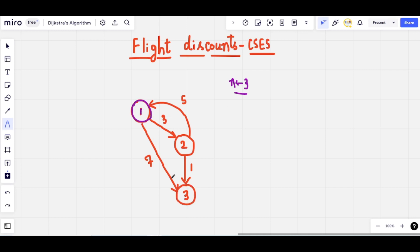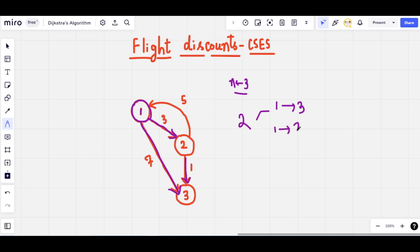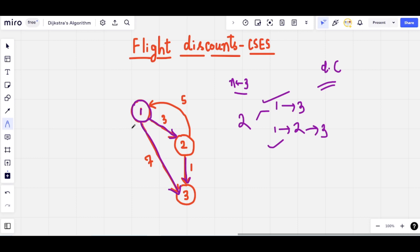There are multiple paths from city 1 to city 3. One is a direct flight from 1 to 3 costing 7 units. Another path stops at an intermediate city: move from city 1 to city 2 with cost 3 units, then from city 2 to city 3 with cost 1 unit. Along the first path there is exactly one flight; along the second path there are two flights.